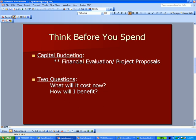That evaluation is really based on two questions: What will it cost now? How much is the check I have to write? And how will I benefit? The whole reason I'm doing this is that somehow the spending will create some kind of benefit in the future. The benefit in the future is I'll be more profitable, and if I'm more profitable, I'll generate more cash. But the challenge is that that additional cash is going to come in over a period of years.